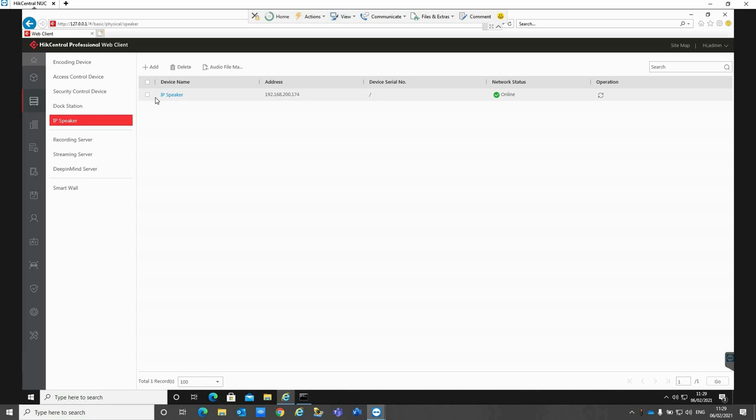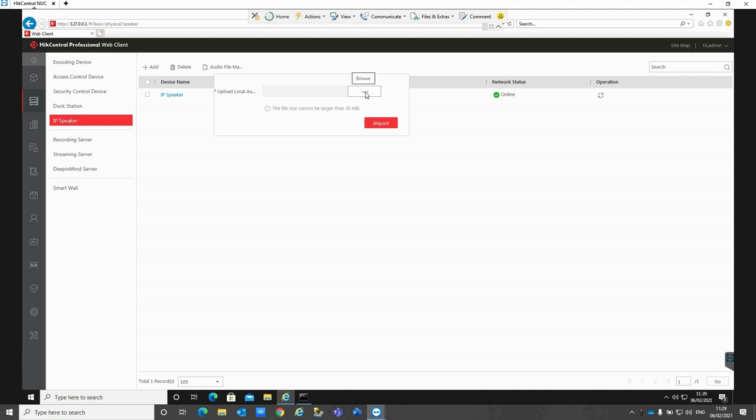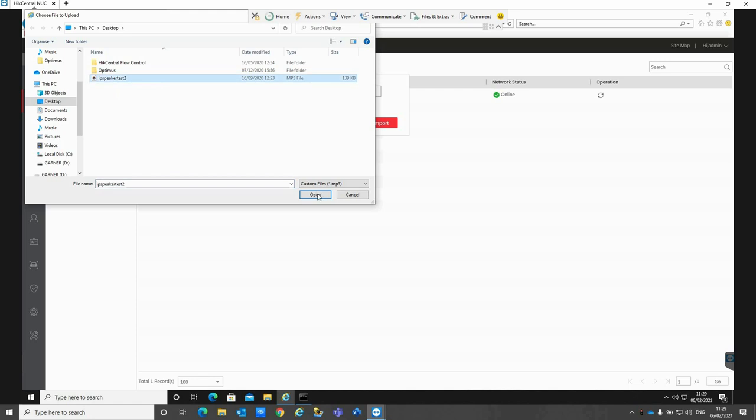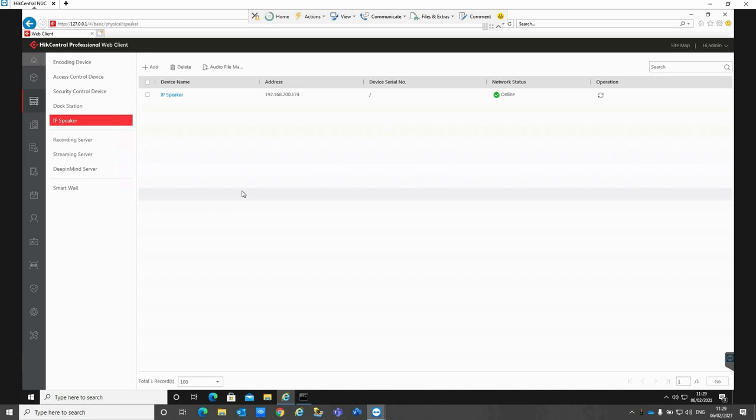In order to actually upload the pre-recorded messages, these need to be done through this page here. You can see we've got audio file management at the top and then we can select upload audio file there. If I click on browse and then I'm just going to select the IP speaker test 2 as the audio that I want to upload, click on open and import that. So now that's actually imported into the IP speaker.